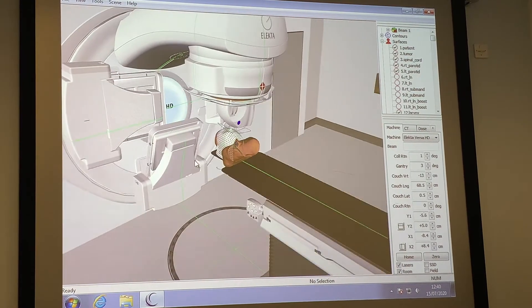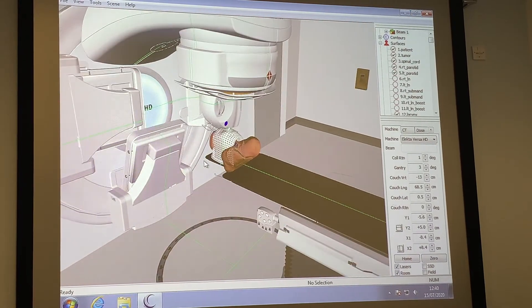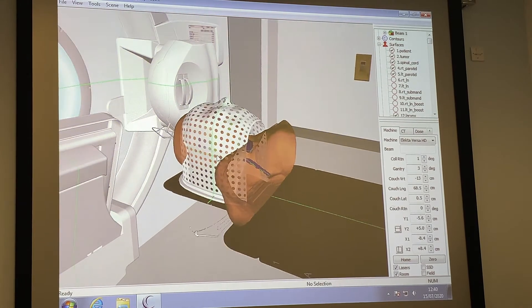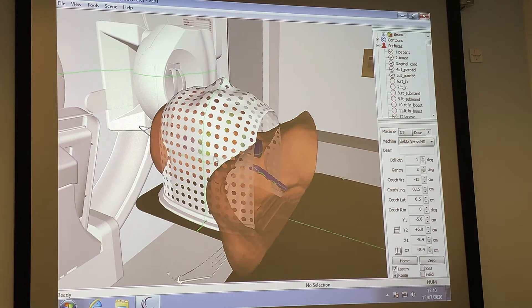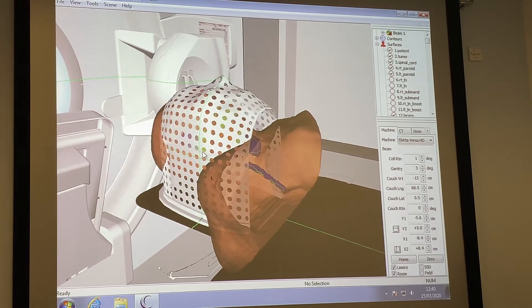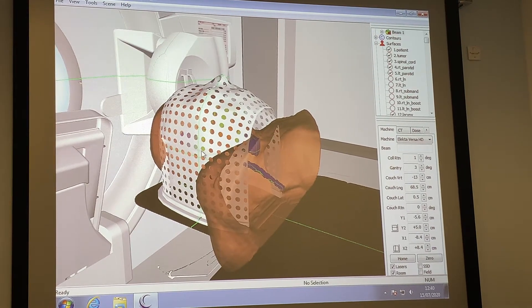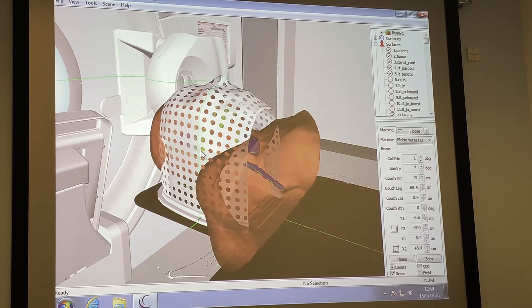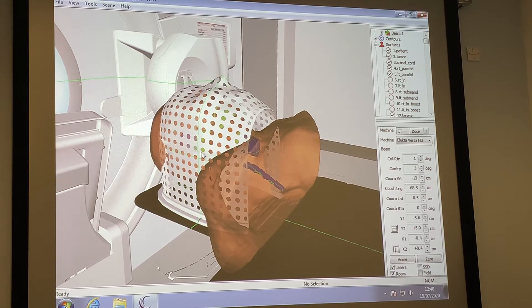There would be a face mask, which minimises patient movement — involuntarily or otherwise — and allows us to direct our radiation beam accurately.